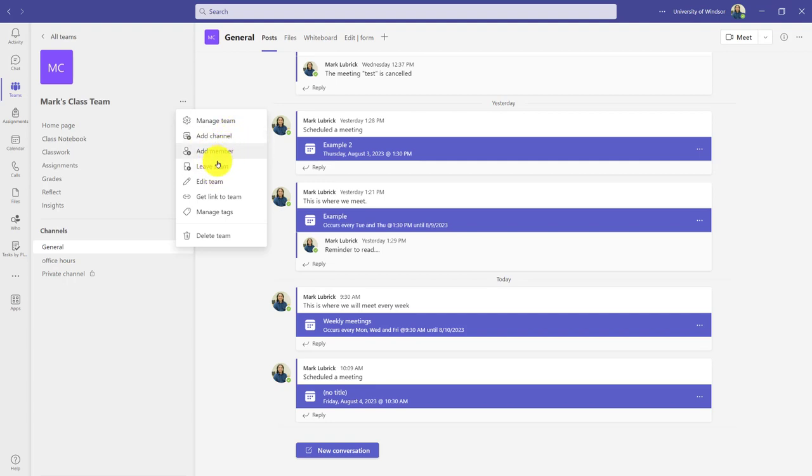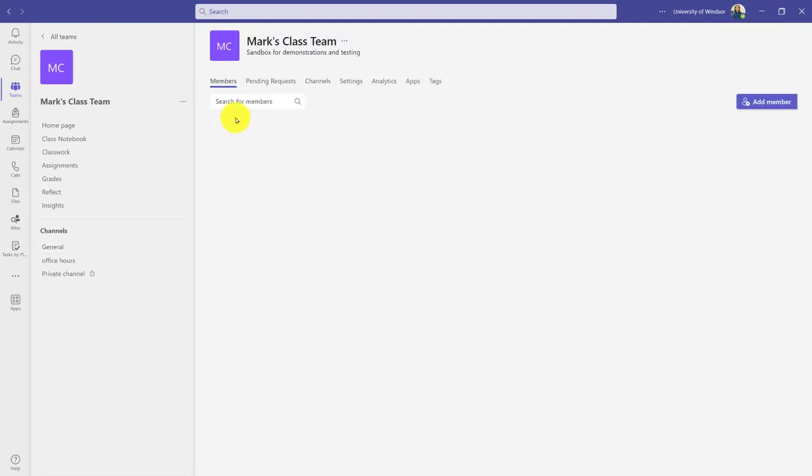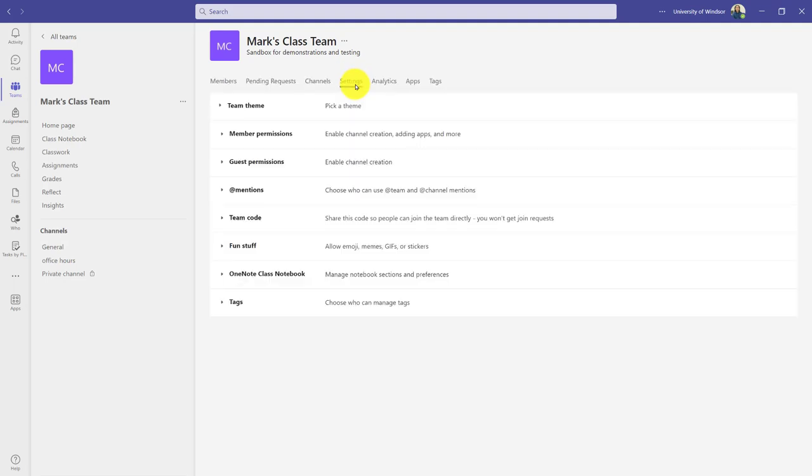I can add members, or even leave my team if I wanted to. But let's start by looking at manage team, and specifically the settings area, because I want to control my members' permissions—my students' permissions—they're the members.